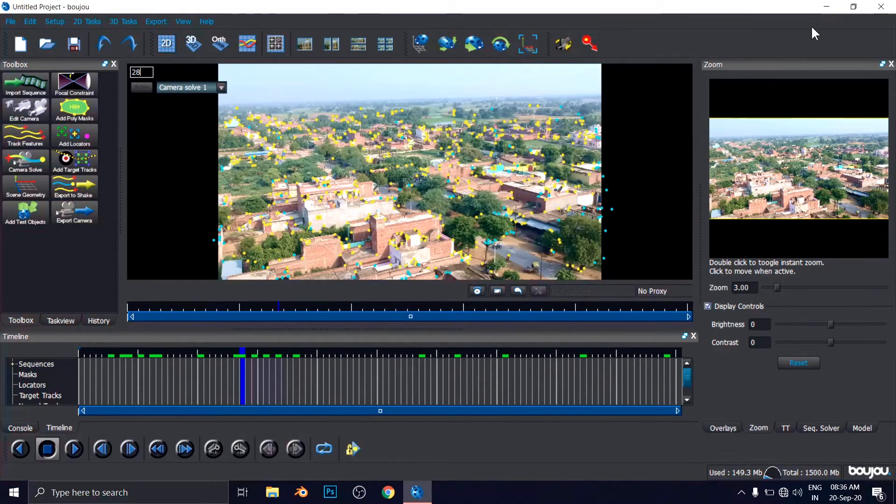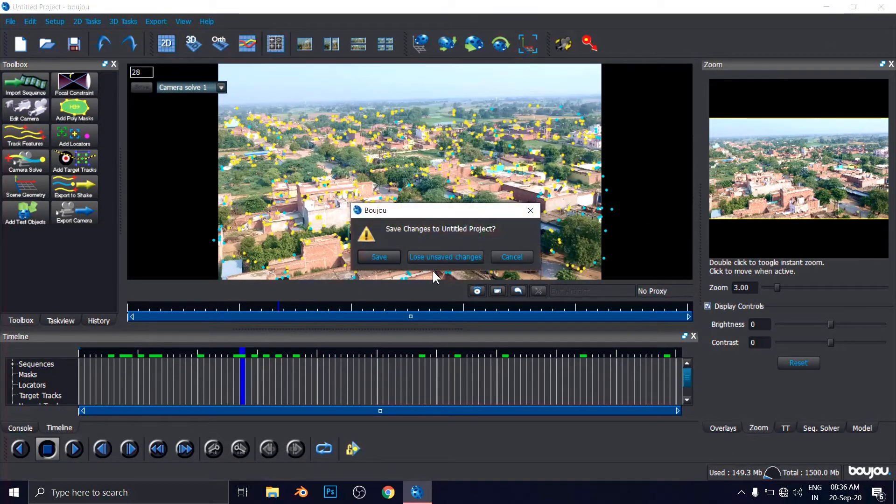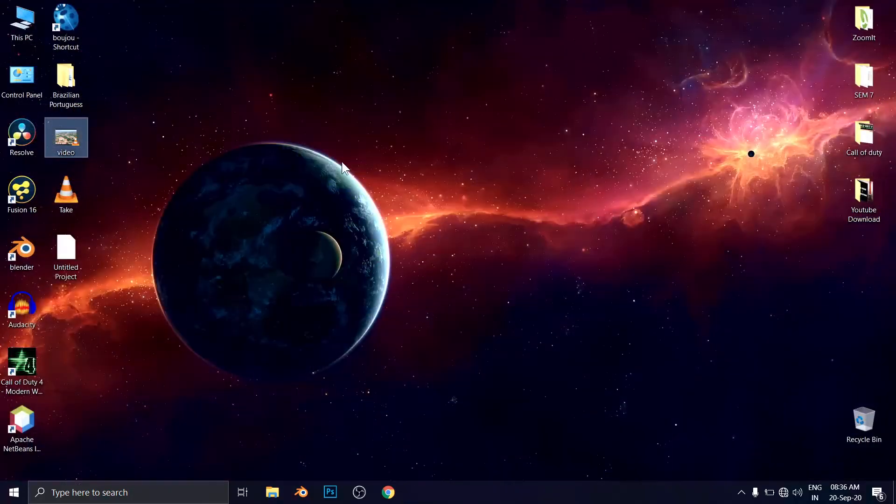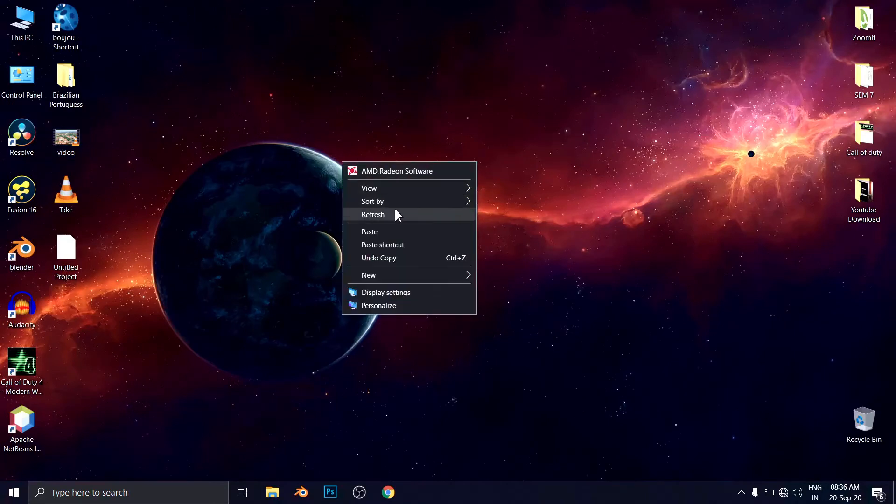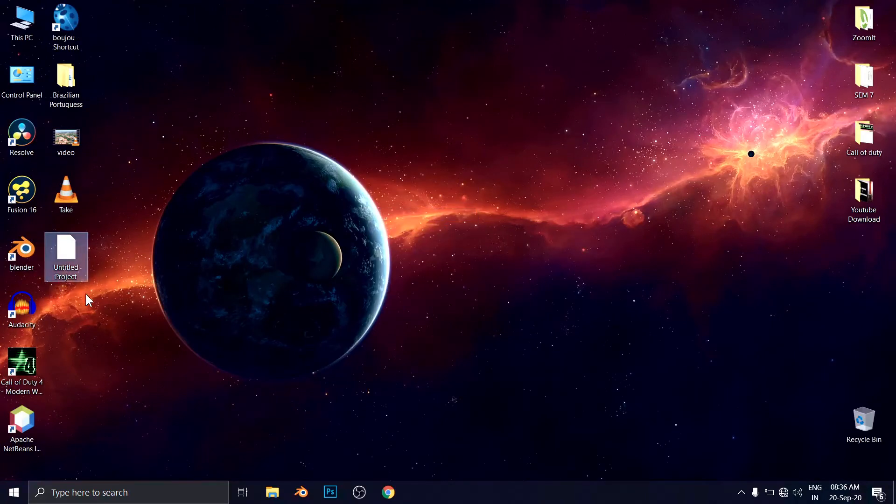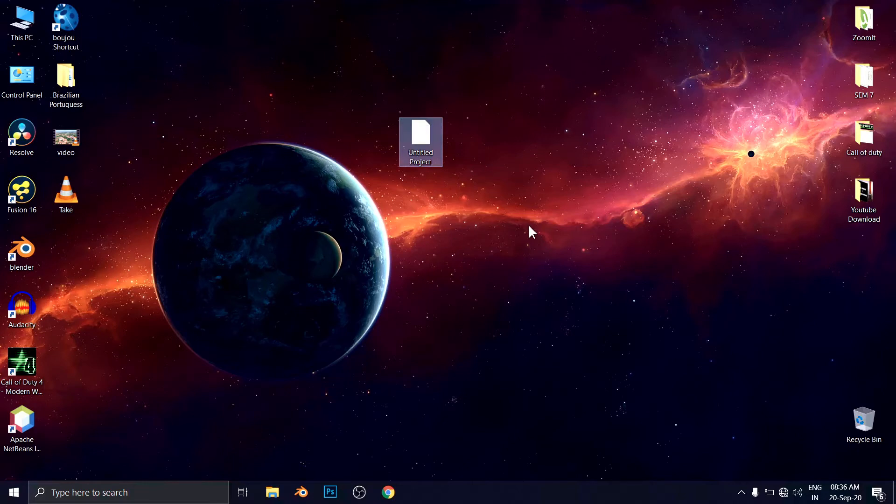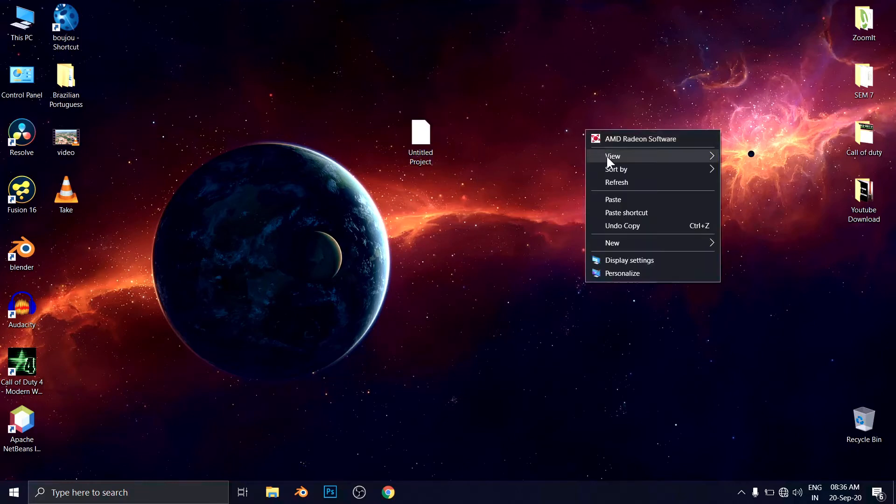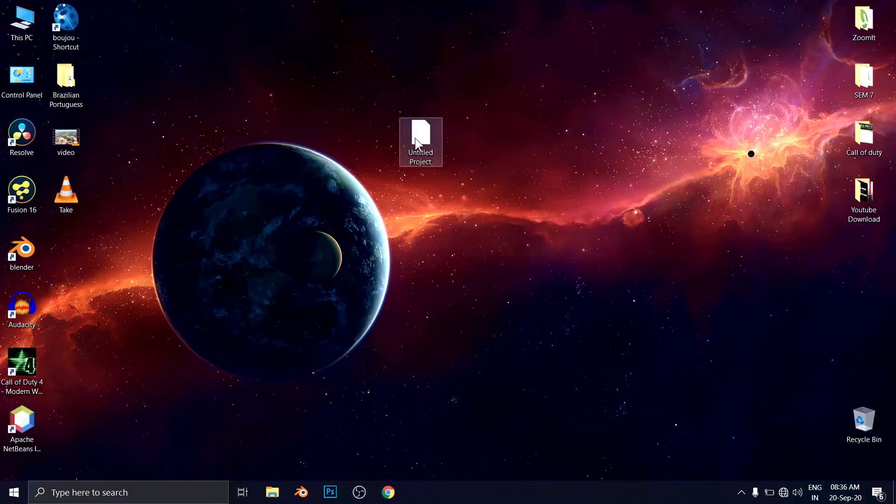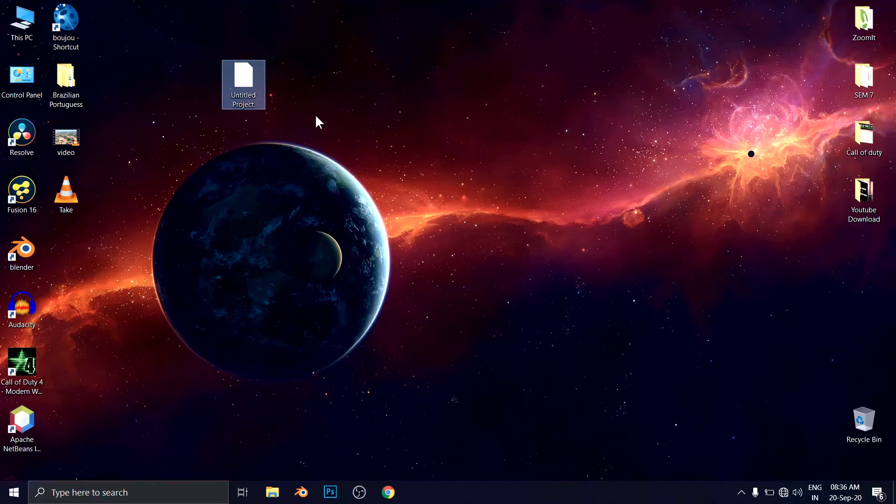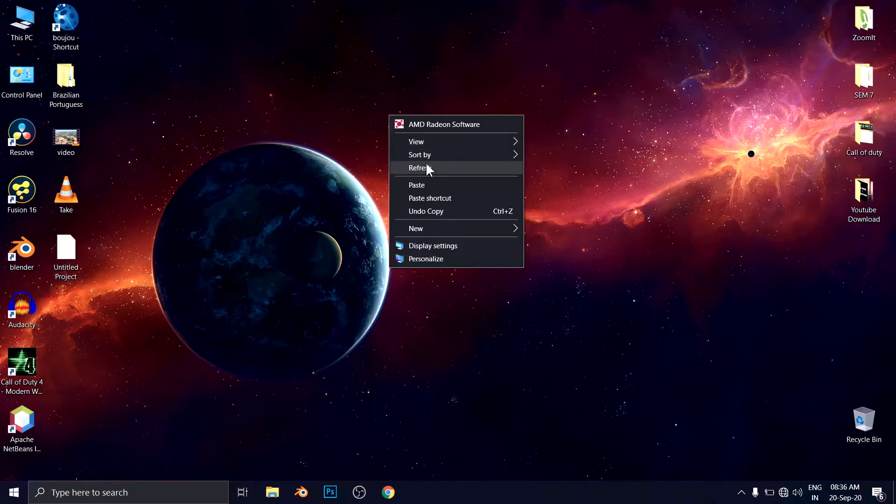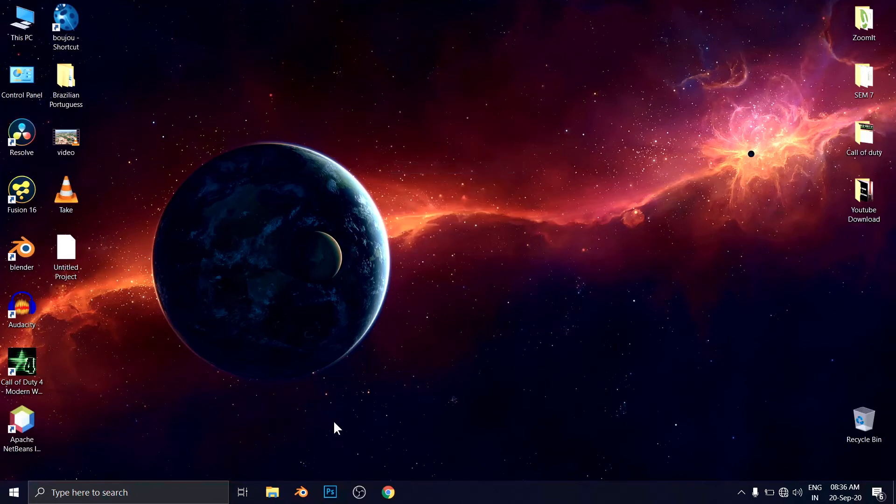You can minimize or close the program. No problem. No issue there. Now we have this untitled project here because we did not give any name. And this is a simple text file. And there is some programming using the Python programming.